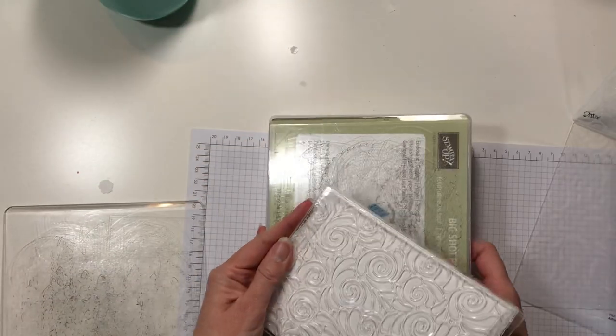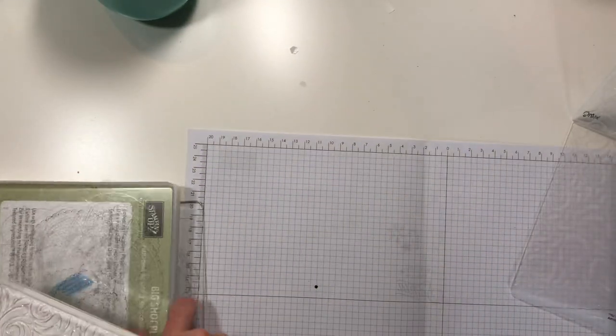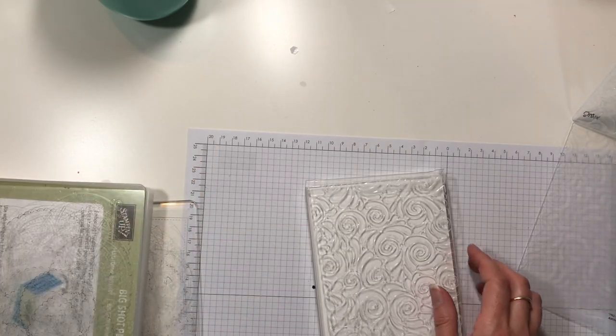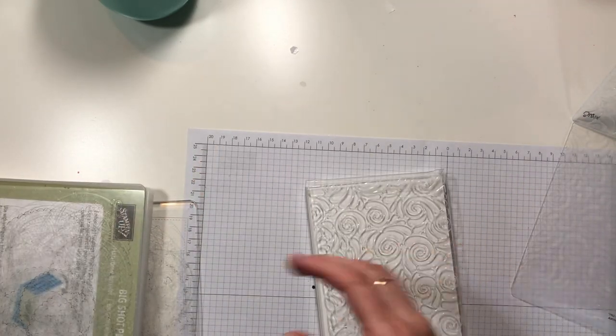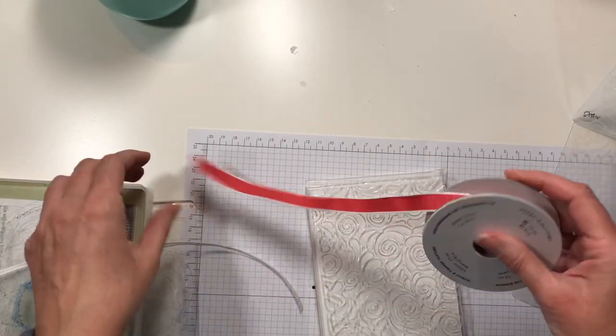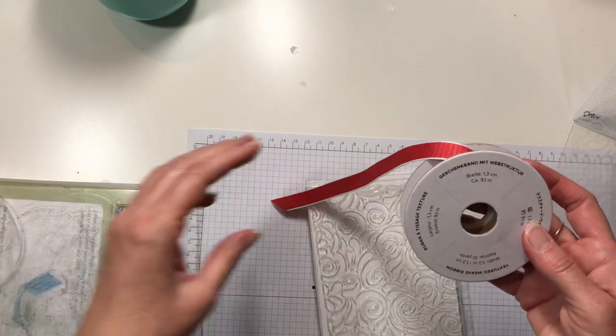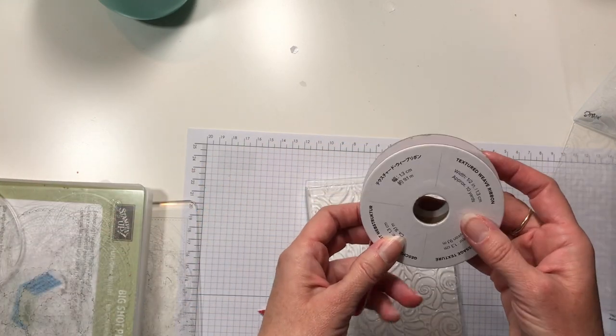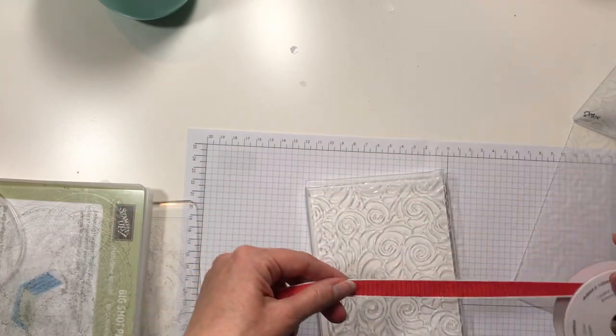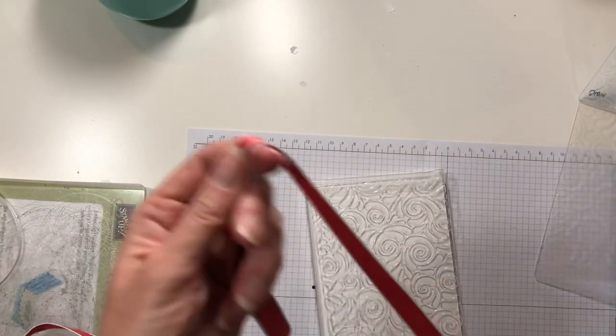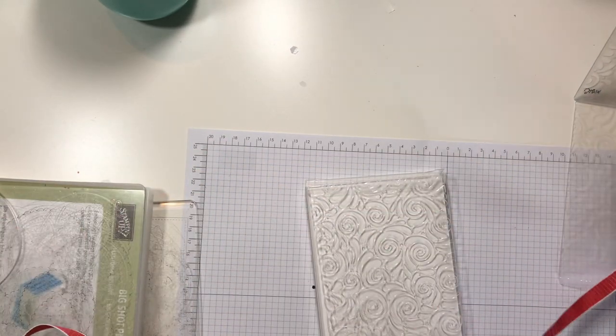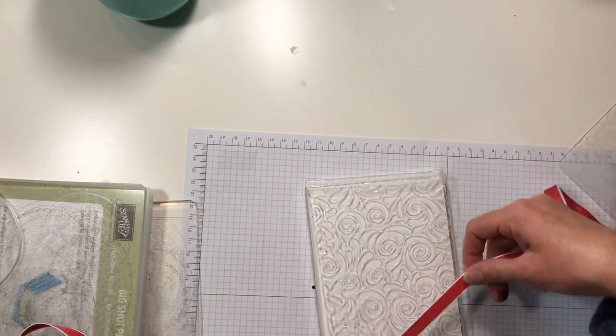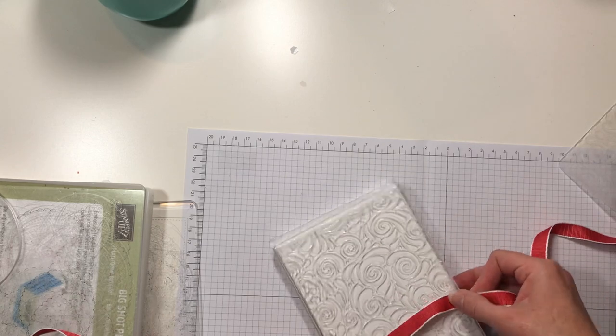And if you wanted to, let's make a pretty little present out of that. So I have some of this Poppy Parade textured weave ribbon and let's make it look like a present.